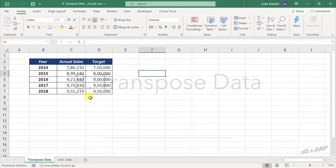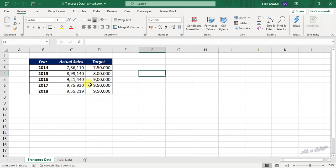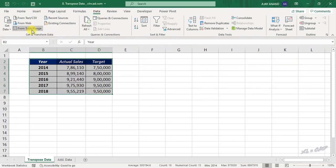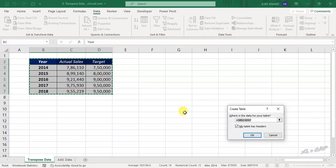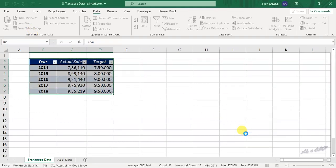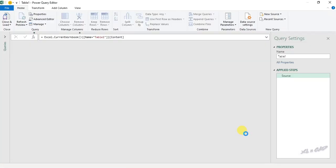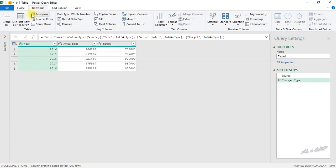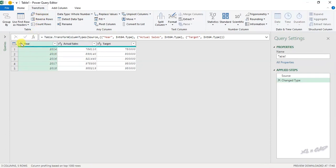Transpose Data. To transpose this data — otherwise to interchange this data between rows and columns — select the data, go to the Data tab, From Table/Range, Create Table. Go to the Transform tab and here is the option called Transpose. But before using this option, we have to demote the column headers as the first row, otherwise we are going to lose them.